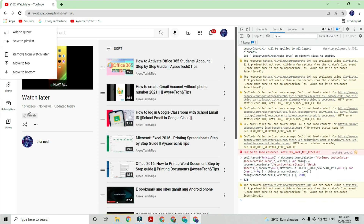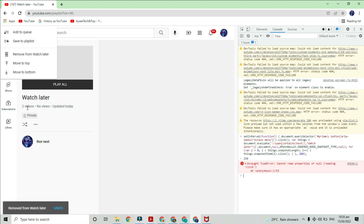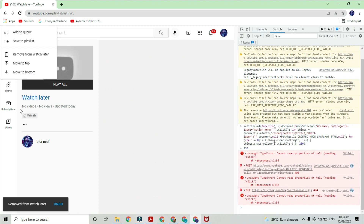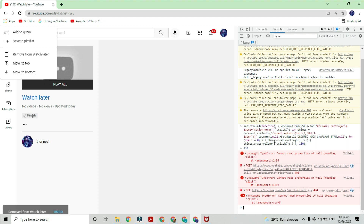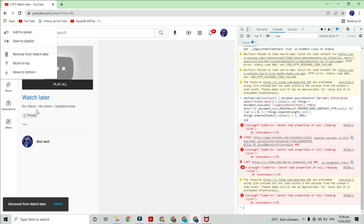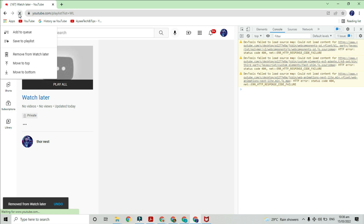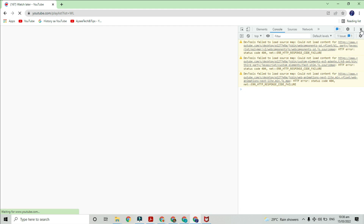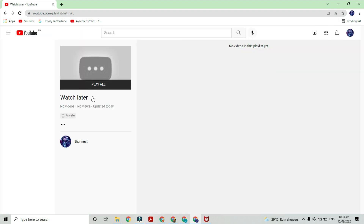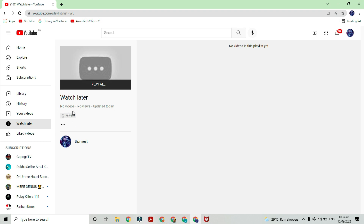And see, all your videos are removed one by one. Wait until it finishes, then refresh the window. Now you have zero videos in your Watch Later playlist. To confirm, go to home and click back to the watch later tab and see for yourself.